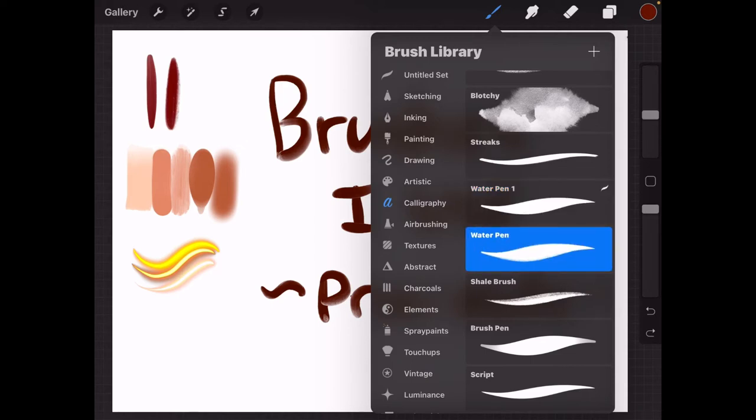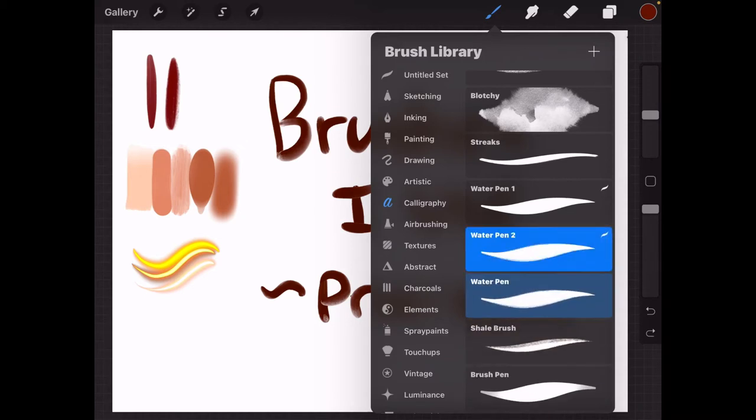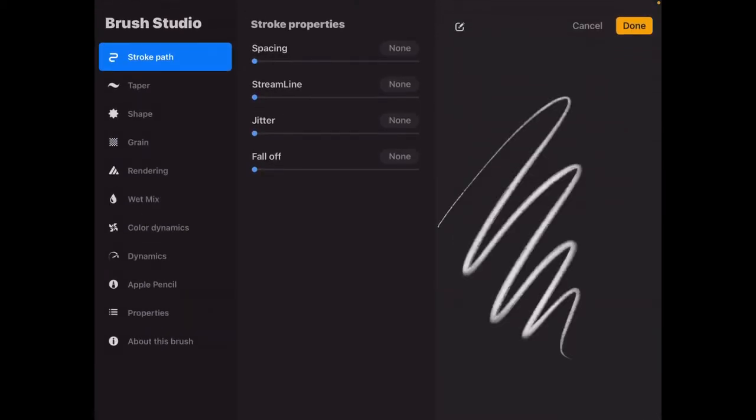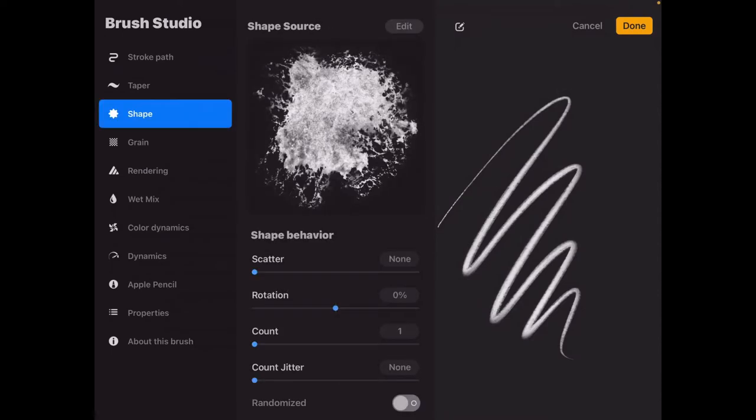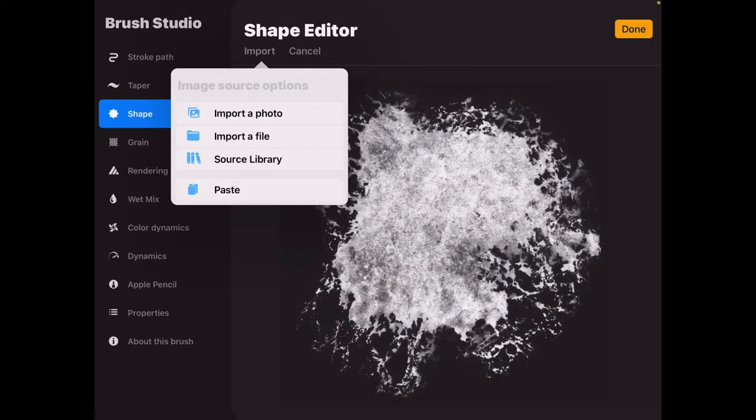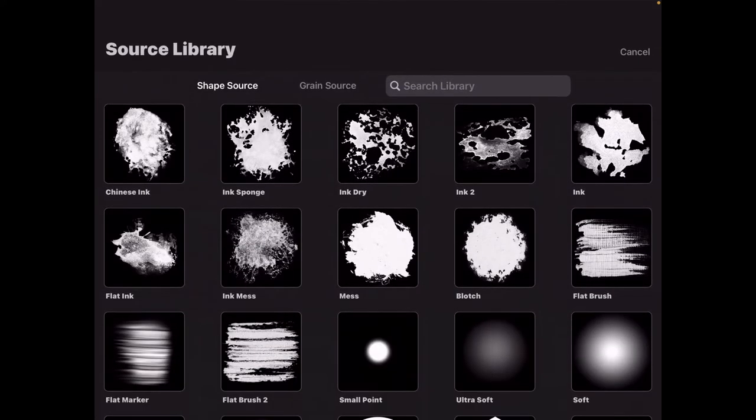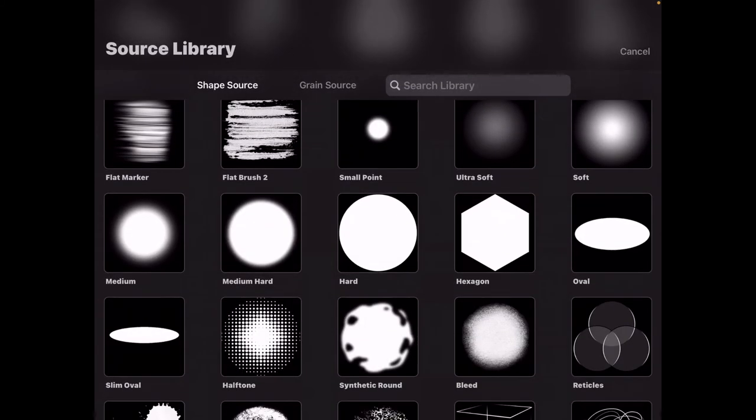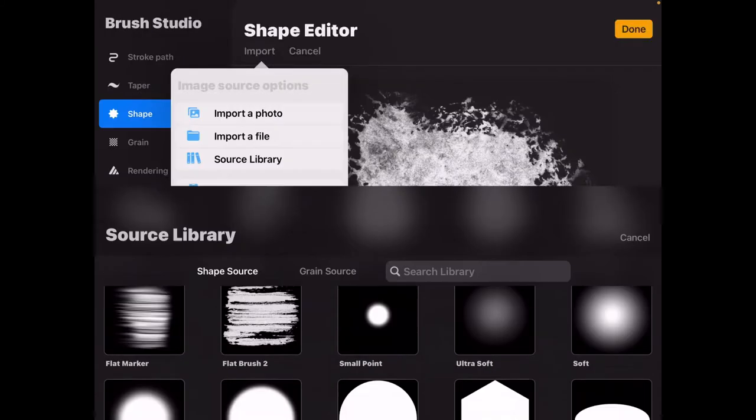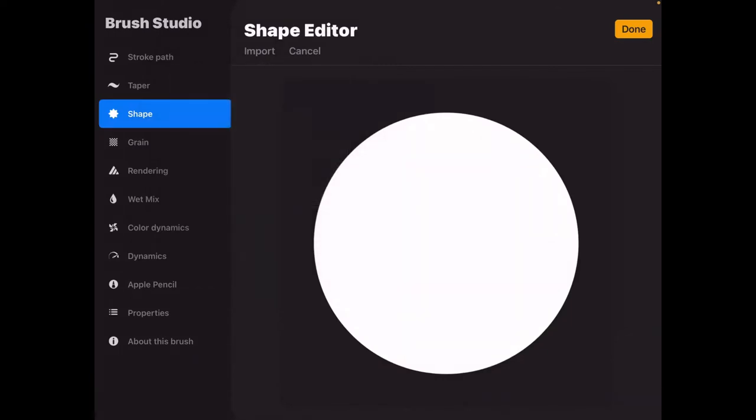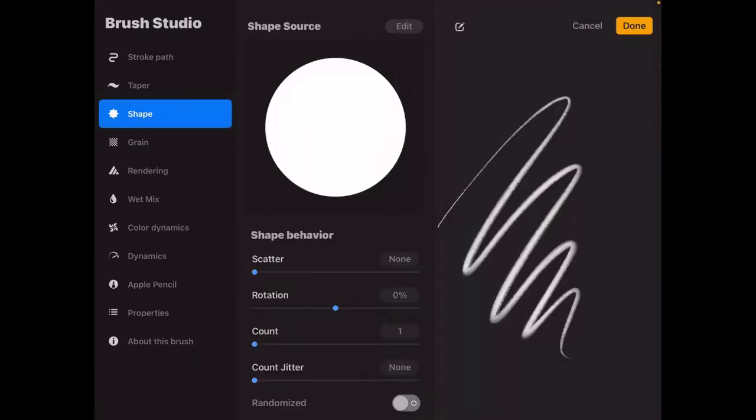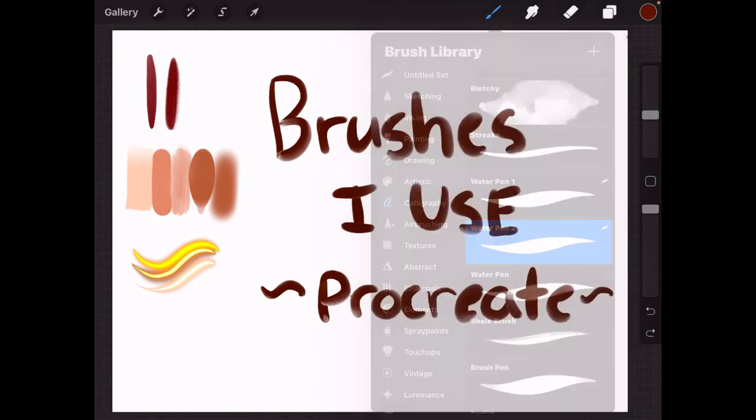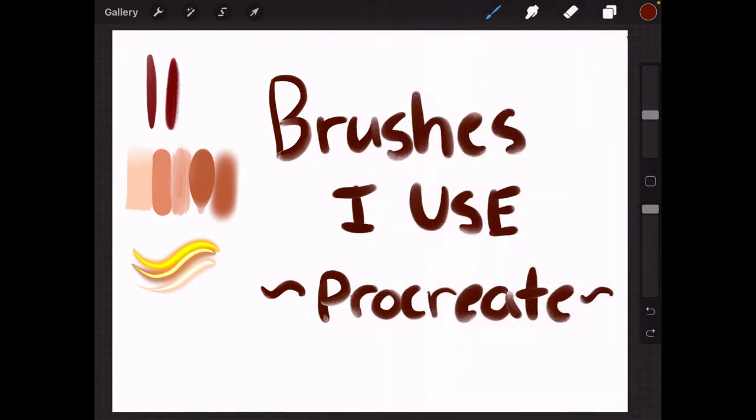In order to make water pen 1, you're going to have to duplicate it, and then you're going to open it, and you will go to shape and press edit, and you're going to import source library. Then you're going to go down and go to this that says hard, the hard circle, of course. Then you press done, and it will basically be replicated at that point.